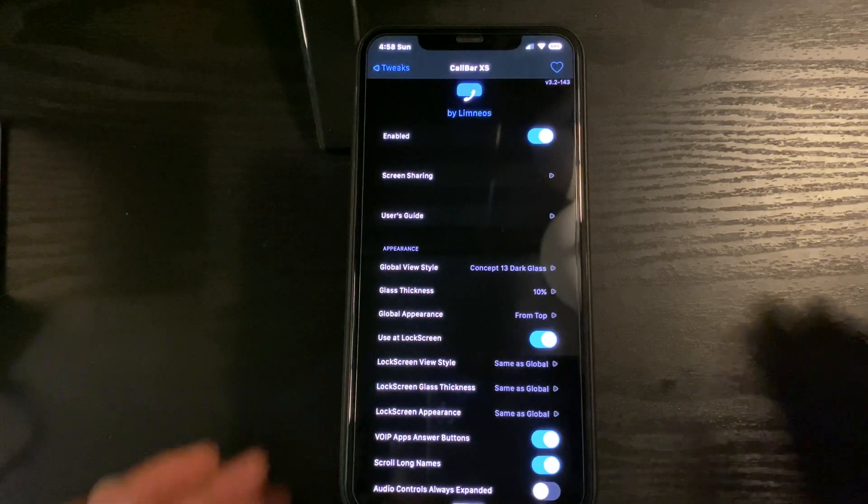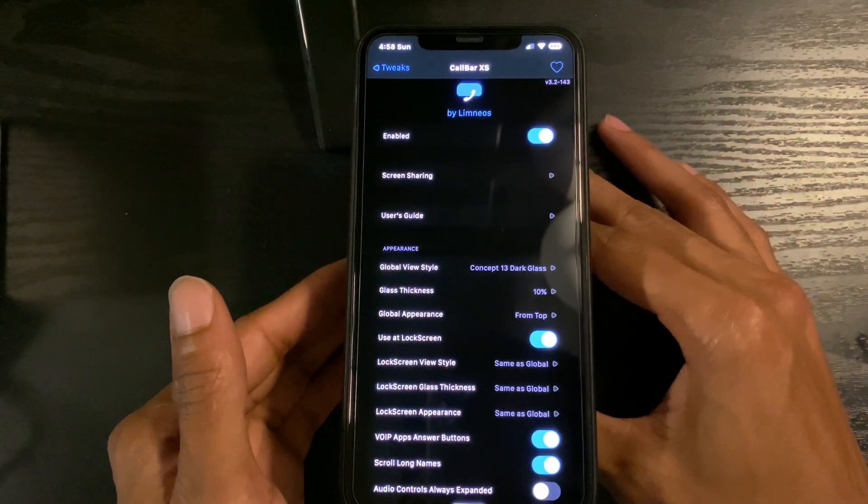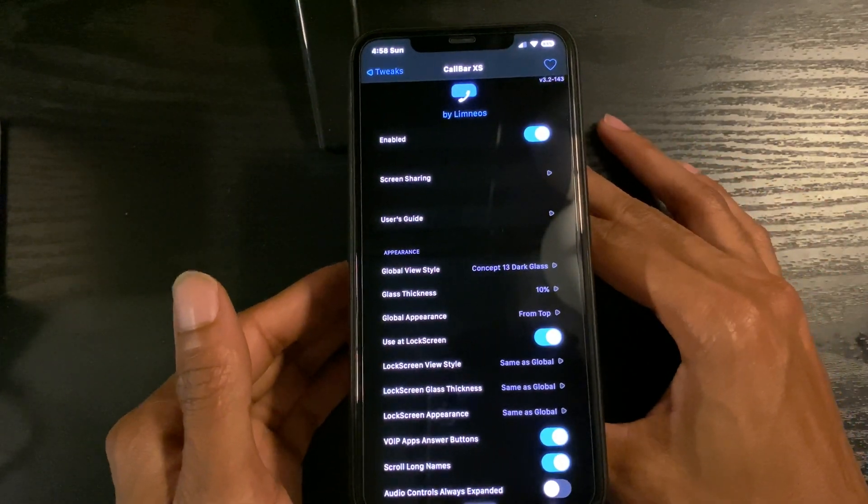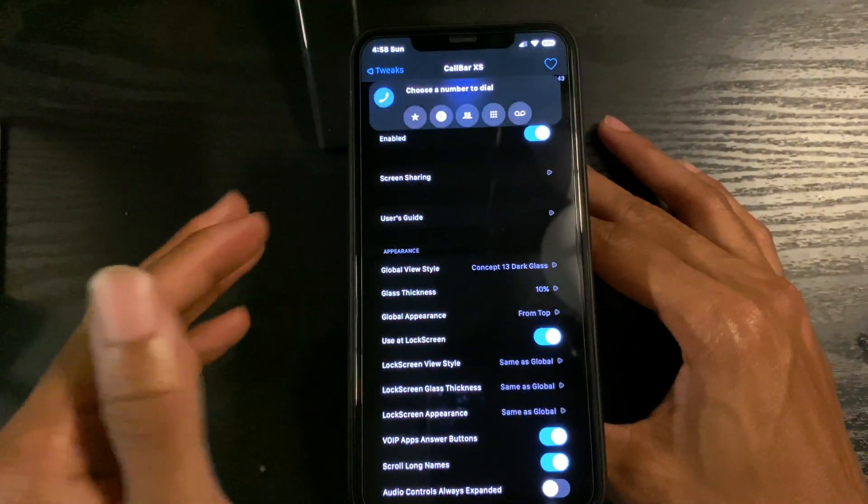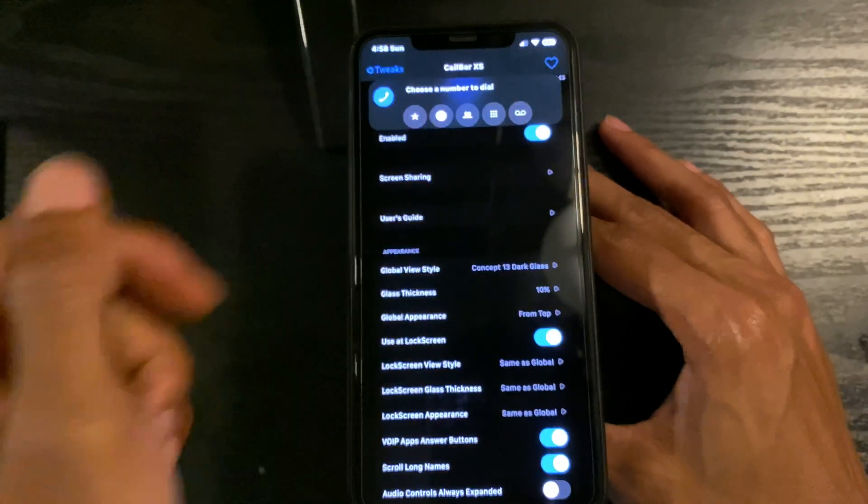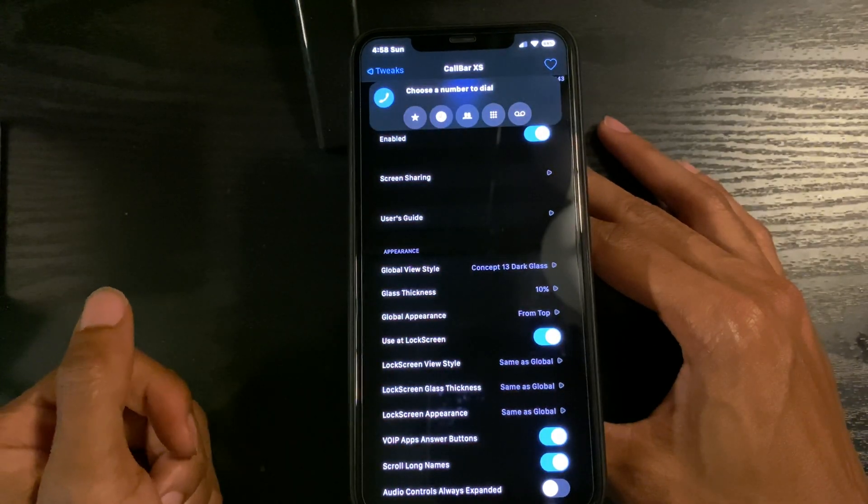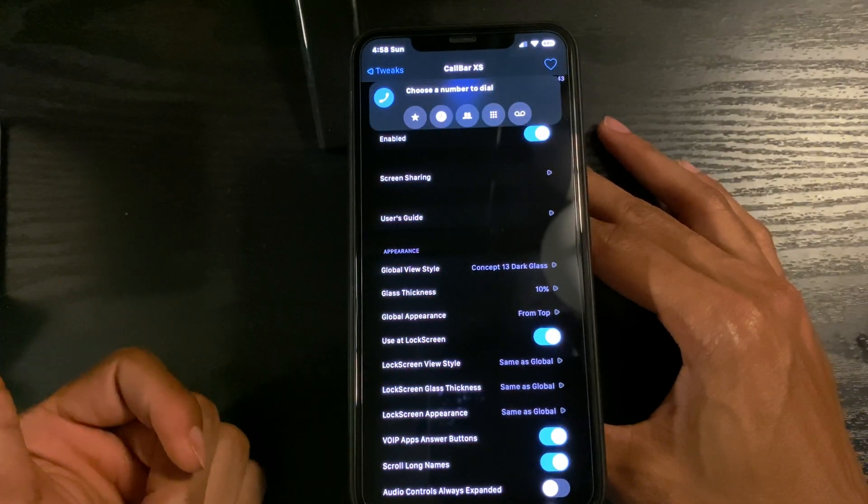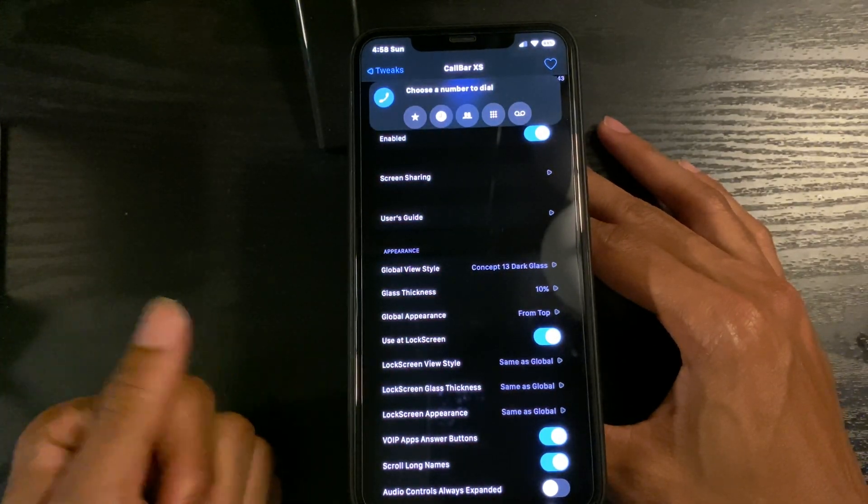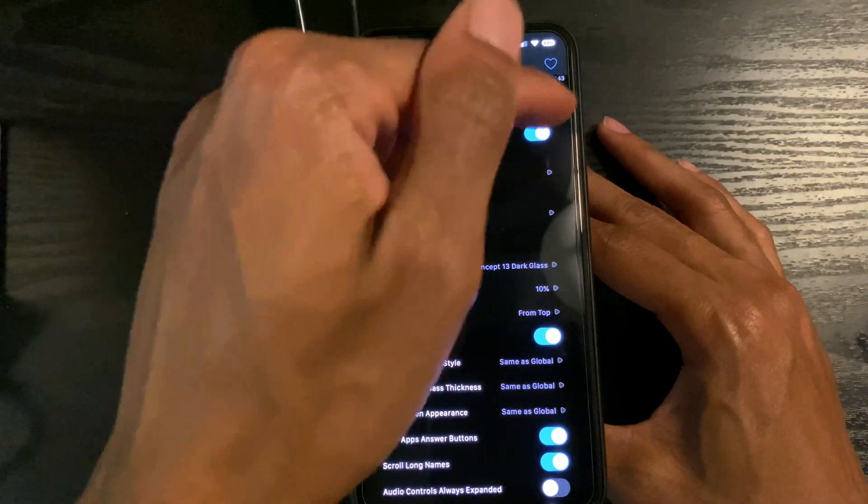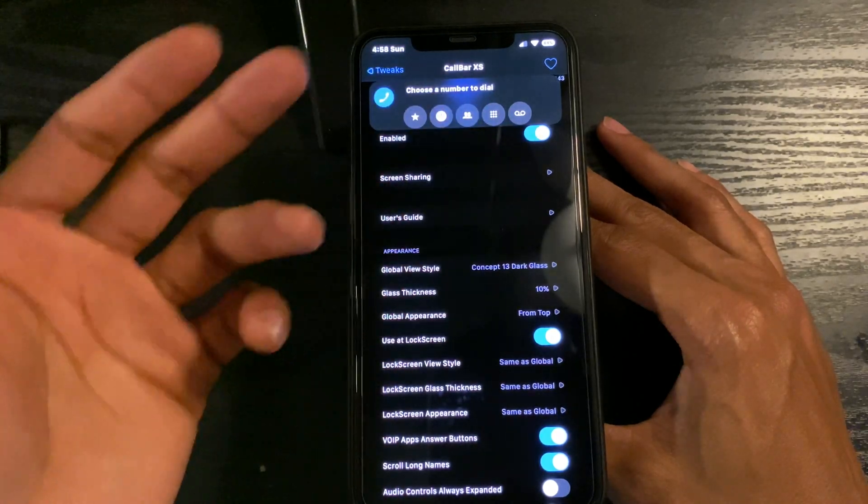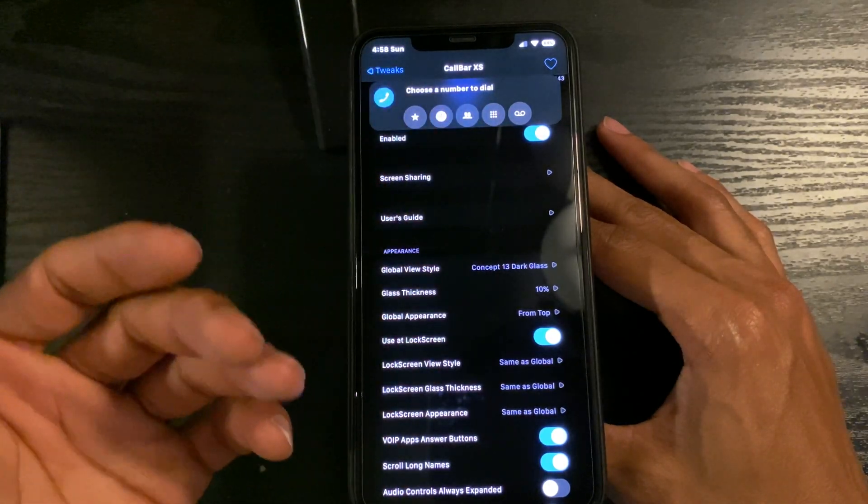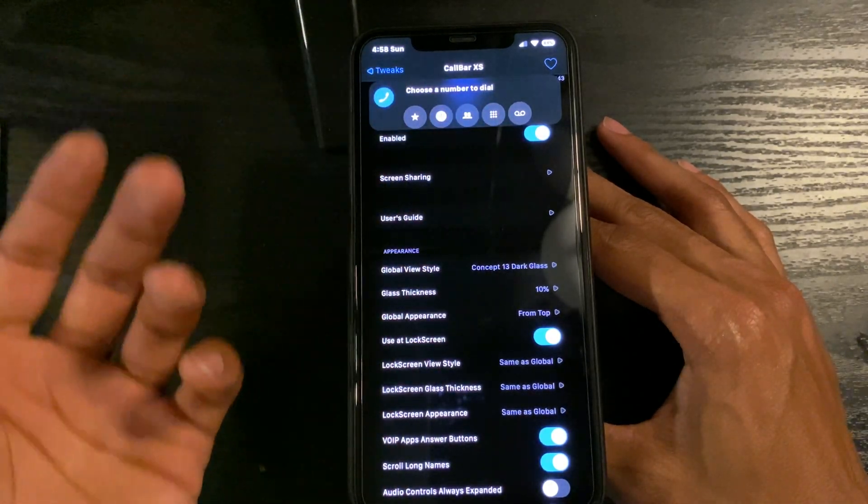Number six is CallBar, which is a bar at the top of your screen when you're getting phone calls or making phone calls. It won't take up your whole screen with that huge call screen - you only get this bar, and it also works with FaceTime.